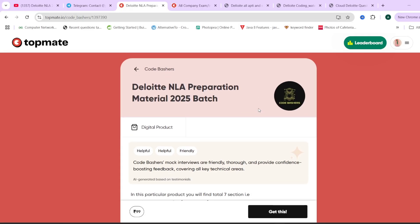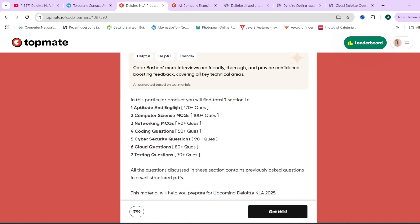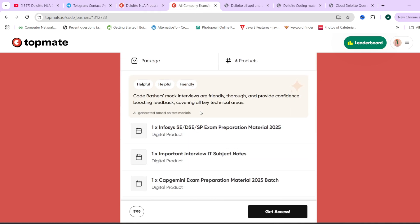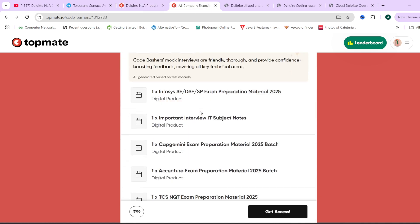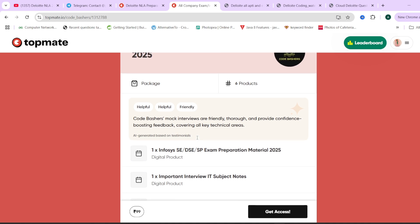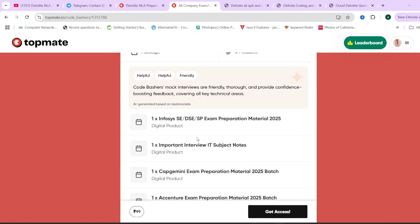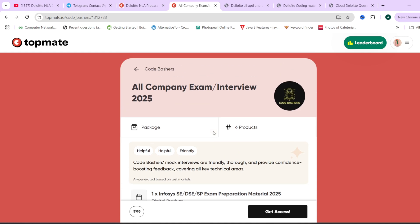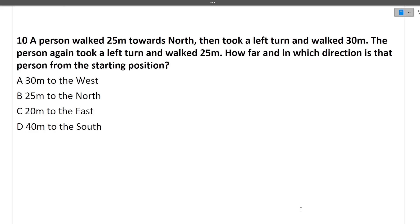Reminder: our Deloitte NLA preparation material on TopMate contains previous year questions for all exam sections. It can be purchased individually or as a package with other companies. A 15% discount coupon is available. All links are in the description box.